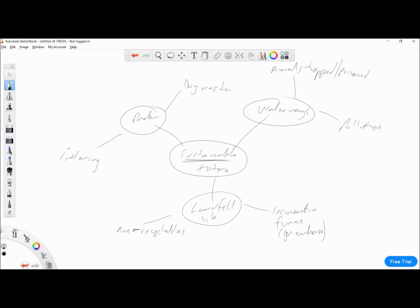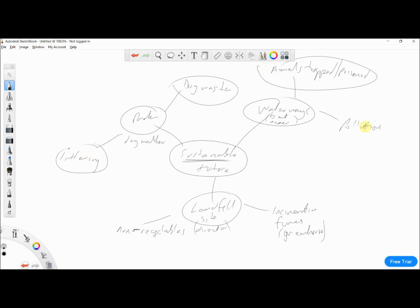We also need a consumer for each. For waterways it could be a boat owner. For landfill it might be the director or manager at the landfill site. For the park it's probably a dog walker — people who use parks quite often. We've done our three locations and our two problems for each, so now we come up with one solution per problem.